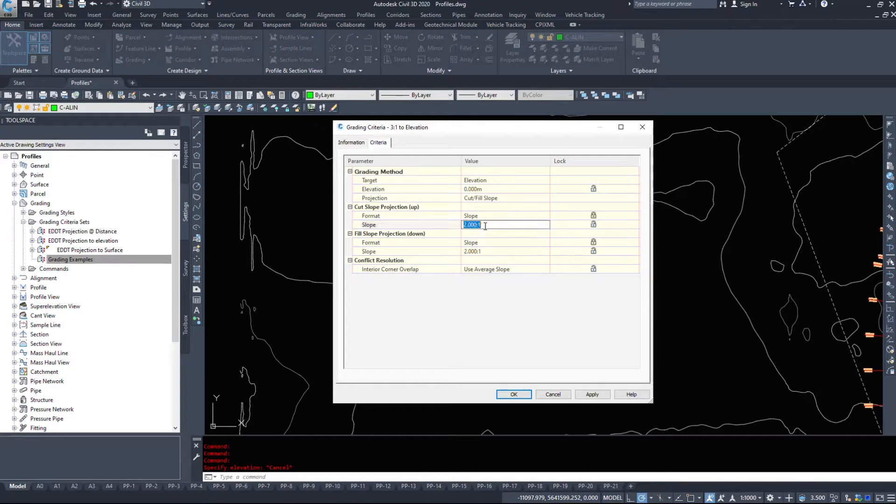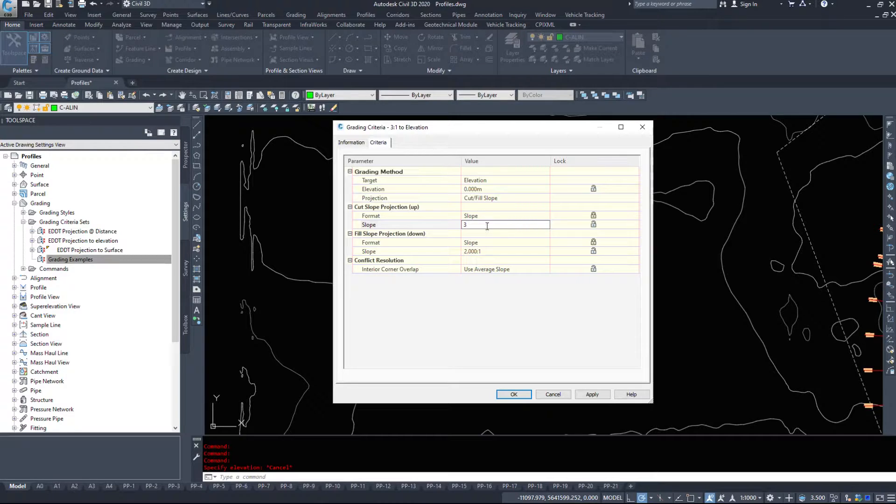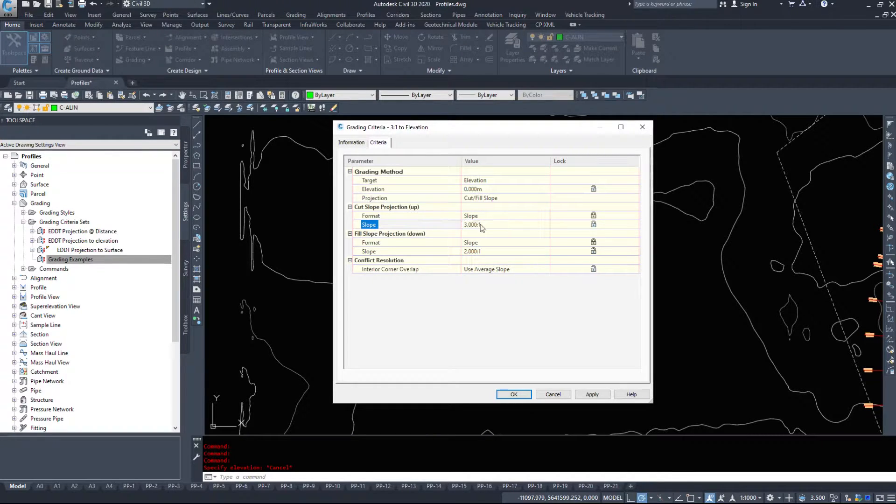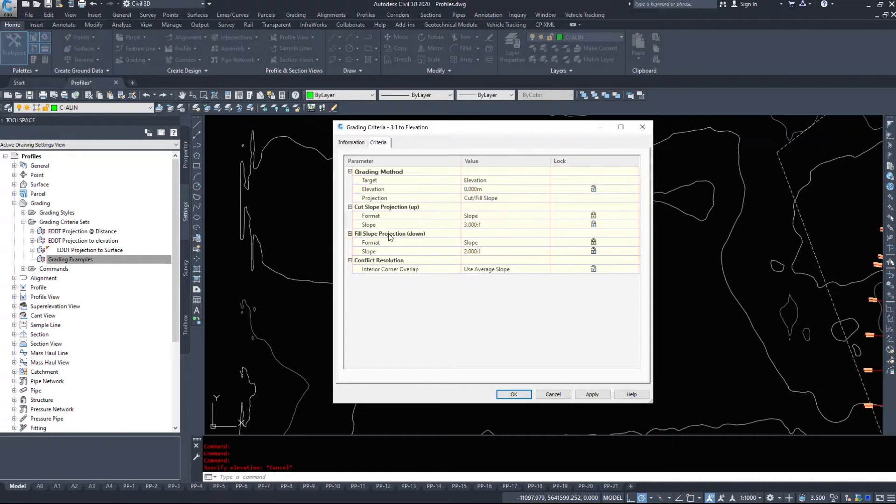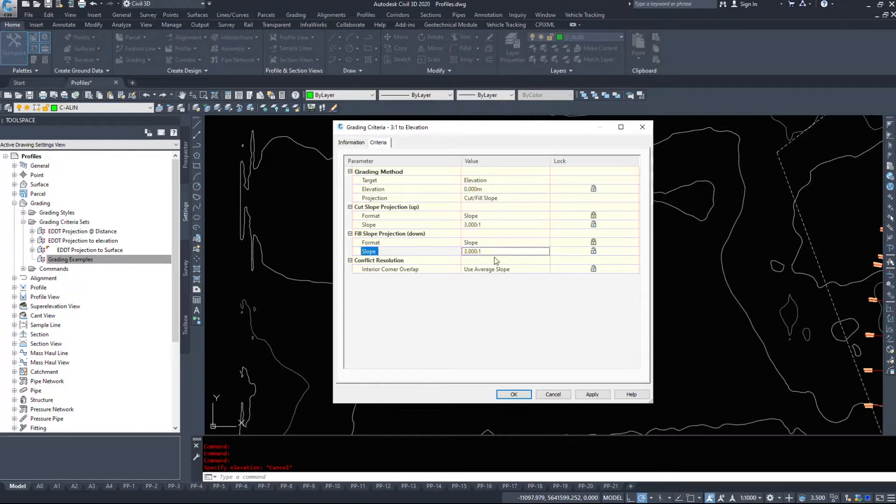However, I've specified 3 to 1. If you want to do this as a grade, that would be 33.333%. My fill slope down, again I want a slope, and I want 3 to 1.